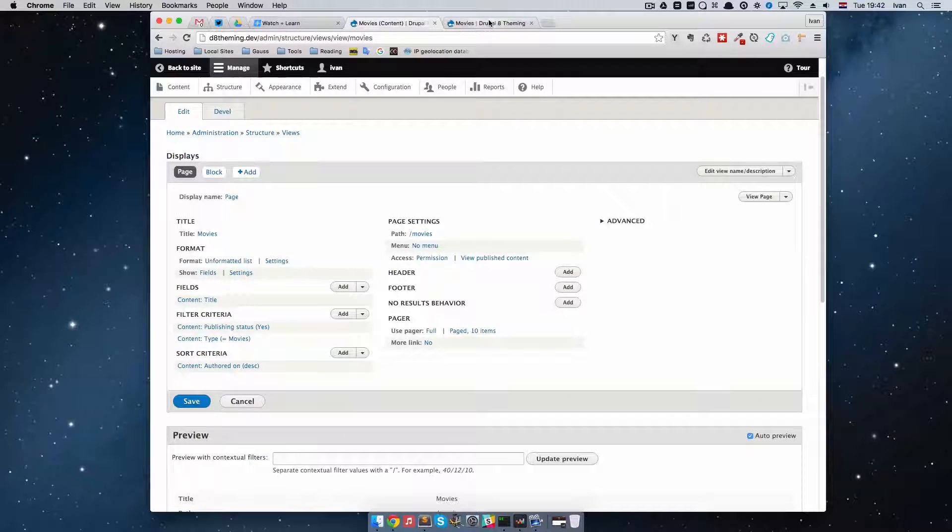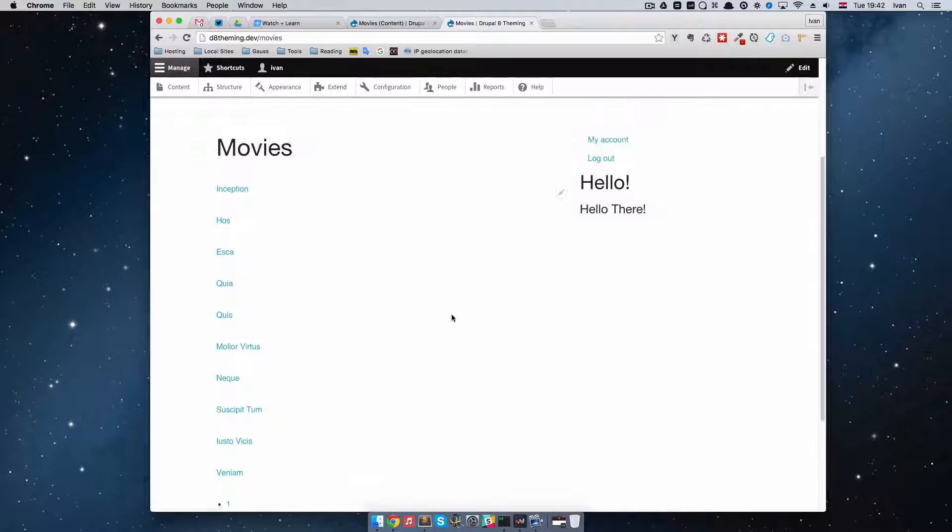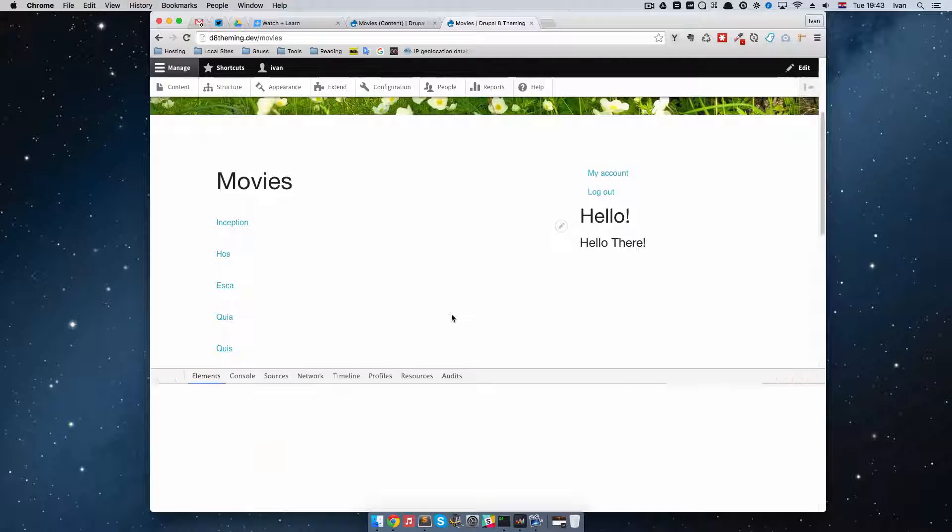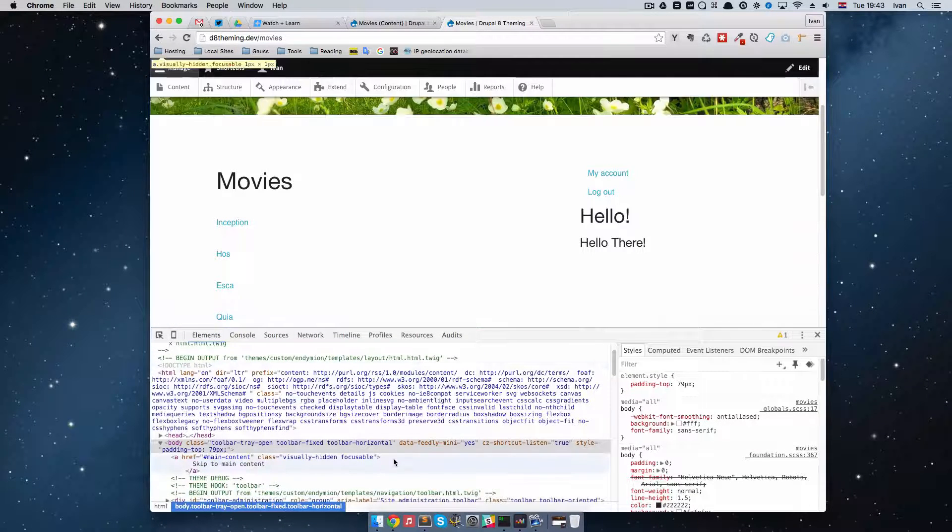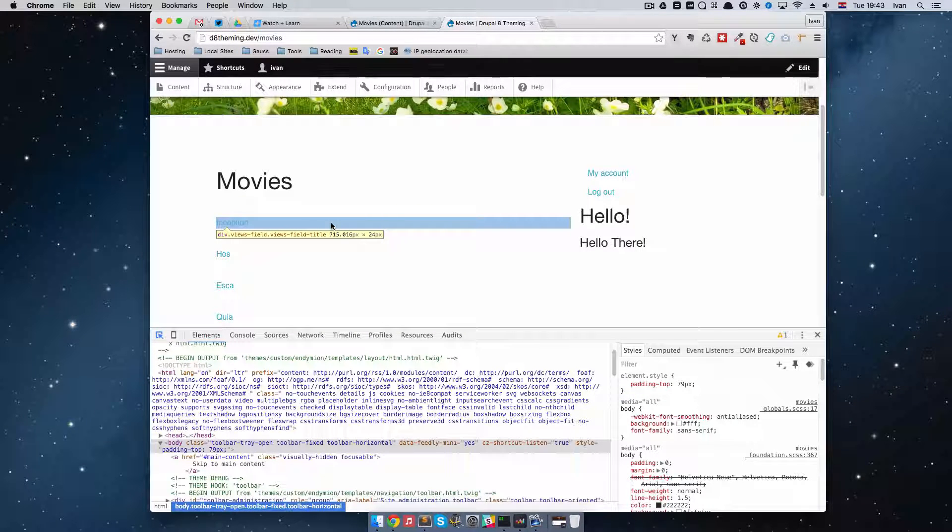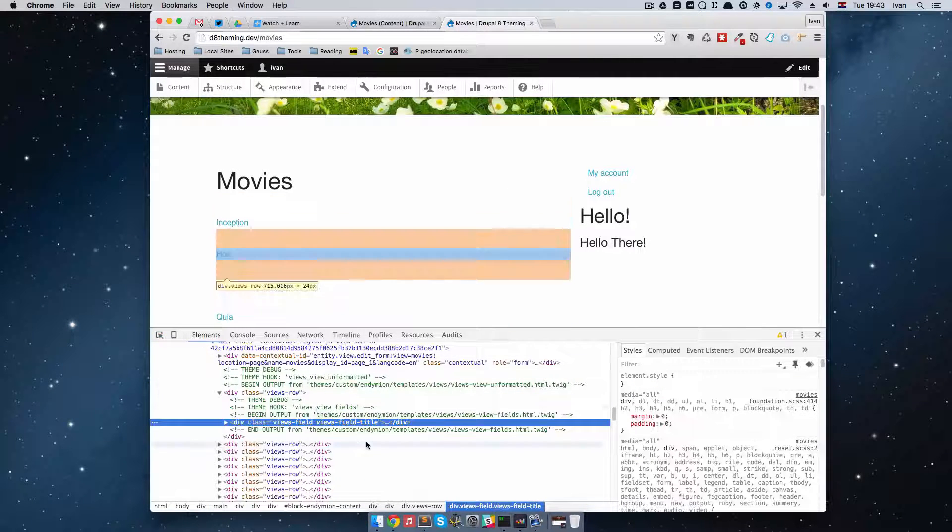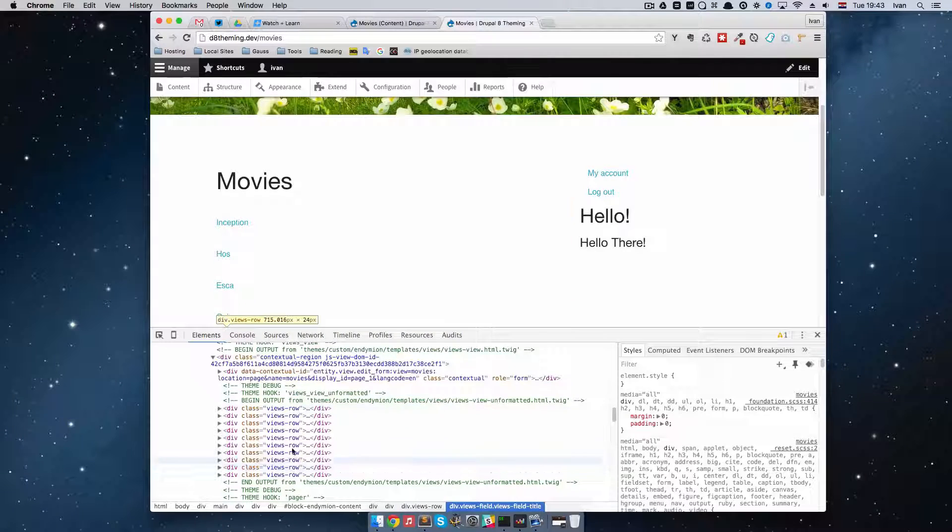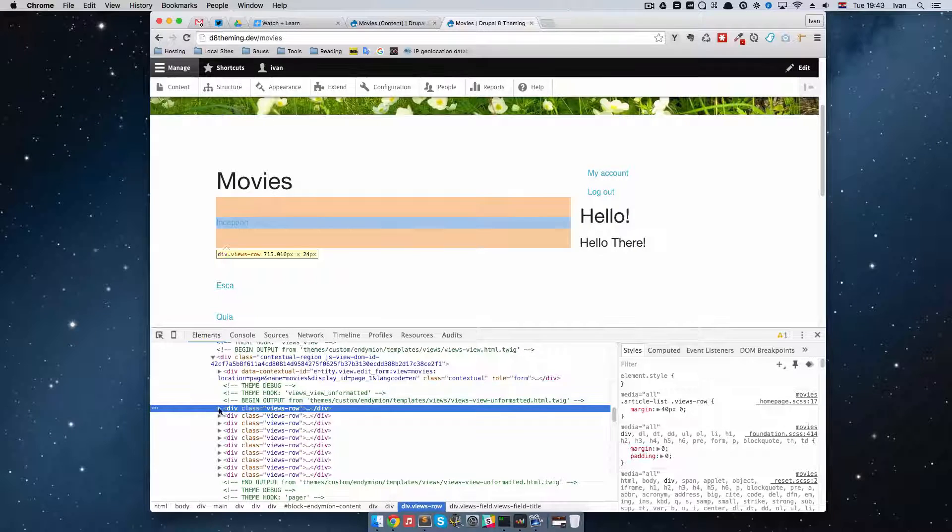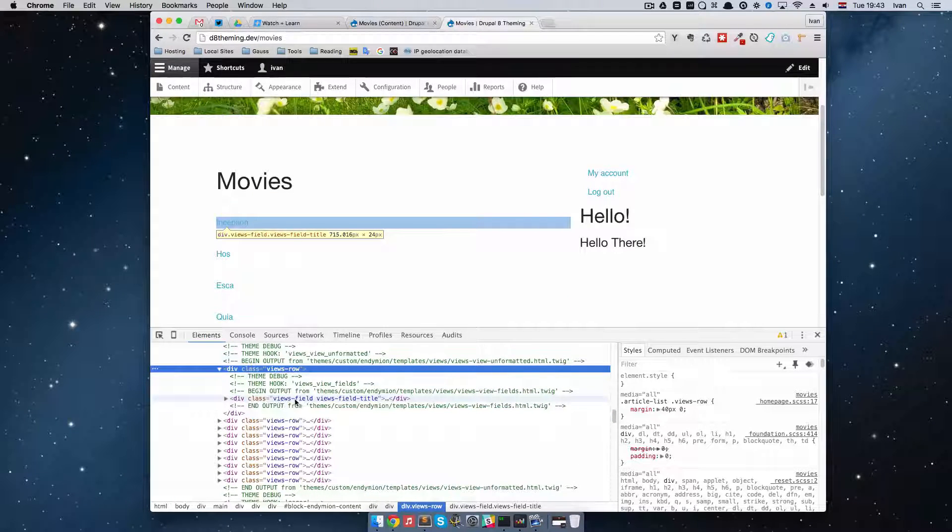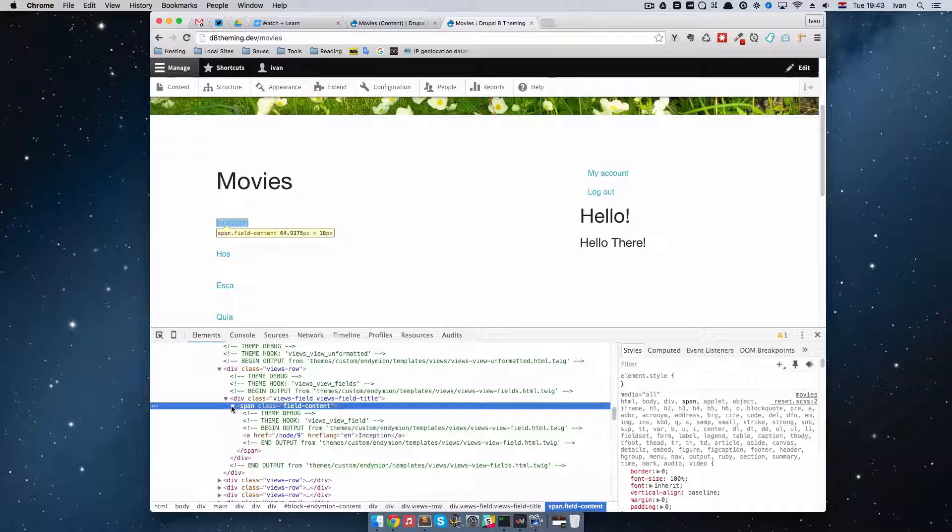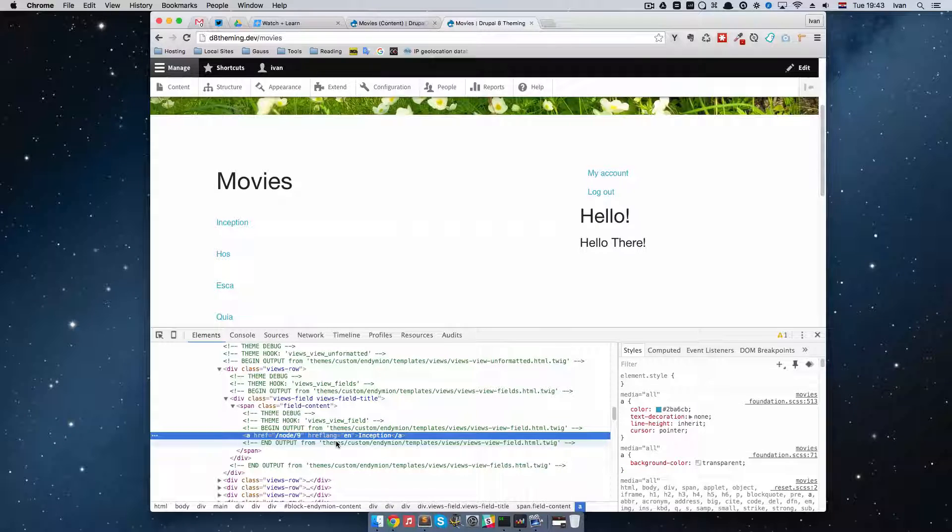As you can see the view currently consists only of this title field. Now let me get a little bit deeper into why would you want to rewrite this. So in previous versions of Drupal there was a thing called Divitis or something like that. So what that meant was that the views output was full of divs. So it was a div nightmare. So if you go to this Inception right now, you can see that all of the movies are in this div views row. And then you can see it right here that it has a views field title. And then it's in a span and then it outputs the actual field data.